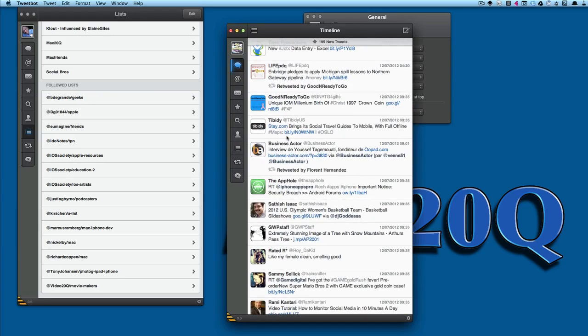So there you go, that's a quick look at Tweetbot for Mac. I think it's worth downloading and having a play with it. Of course, you can help the people who are developing this—give them back some information if you have any crashes or anything like that. I'm sure they'll be glad to know; it'll make a better app for all of us.